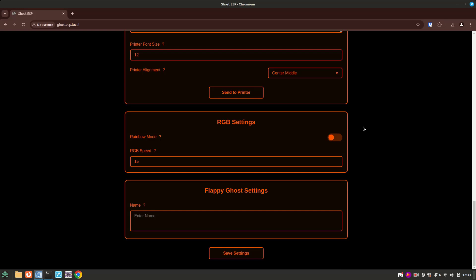If you want to be on the Flappy Ghost Leadership Board, that's the built-in game on the Ghost ESP, you can configure what name you want to have on the high scoreboard.